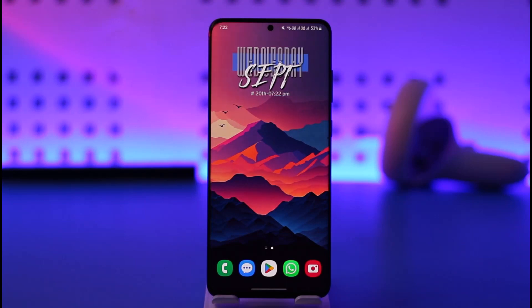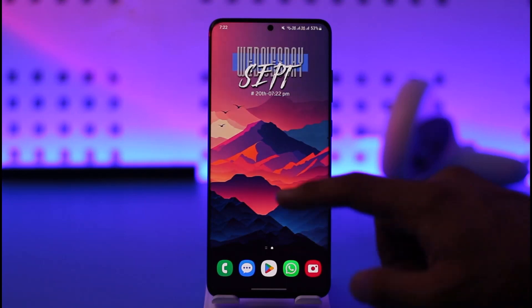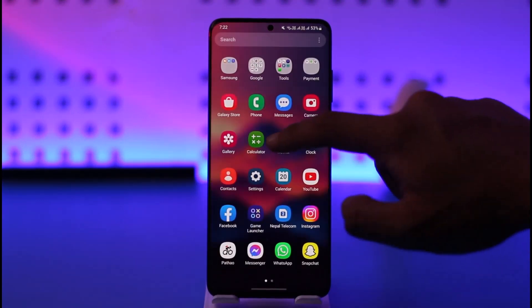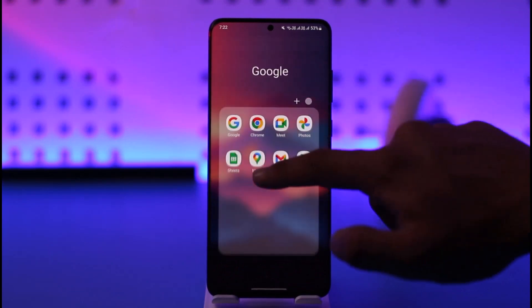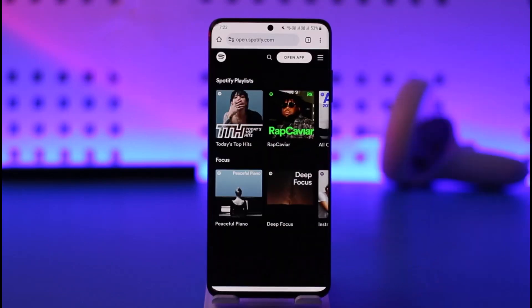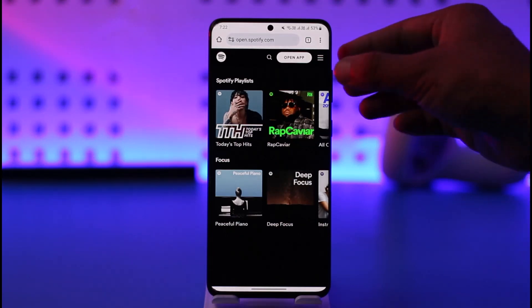In order to reset your Spotify account password, we won't be able to do it from the app, so what we want to do is simply open your browser. Once you open your browser, just go to spotify.com and you will see this type of interface.